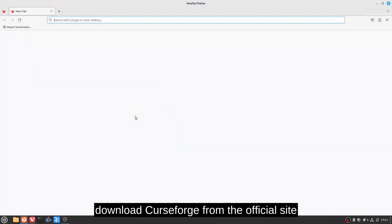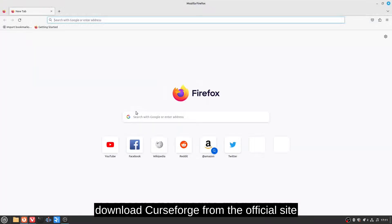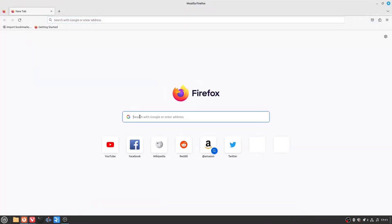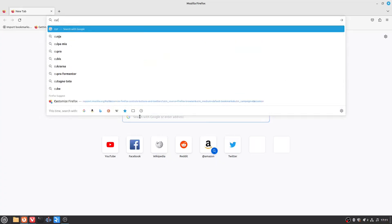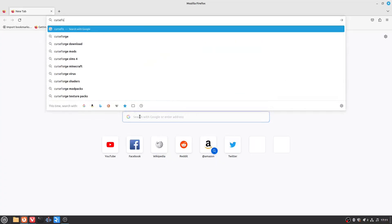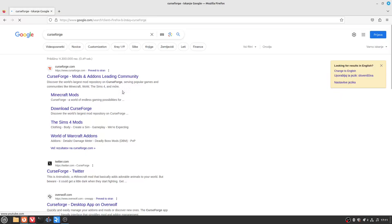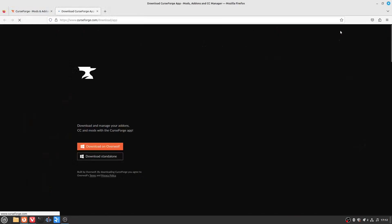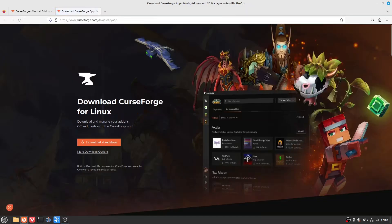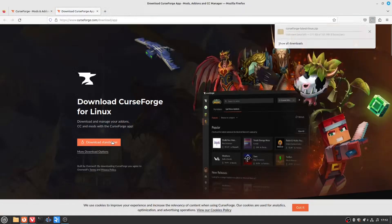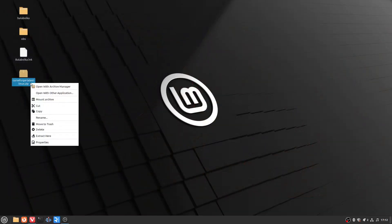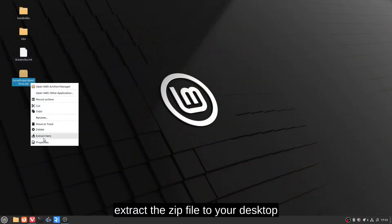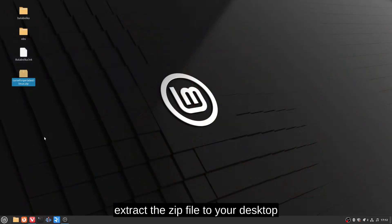Download CurseForge from the official site, then extract the zip file to your desktop.